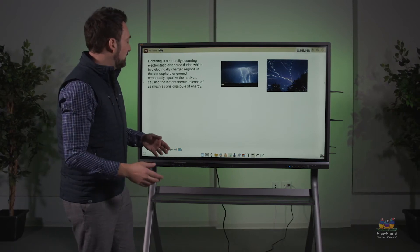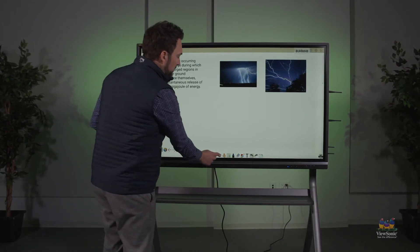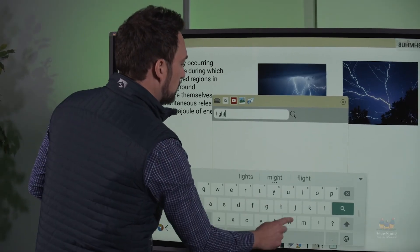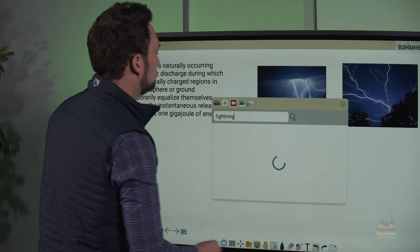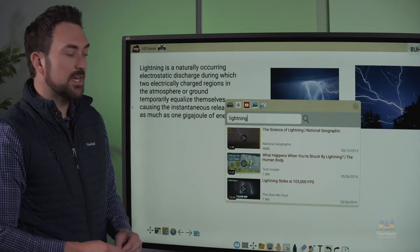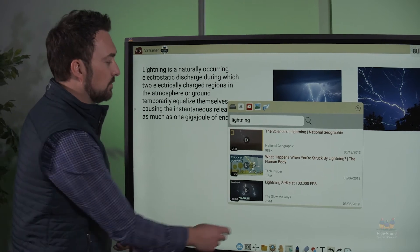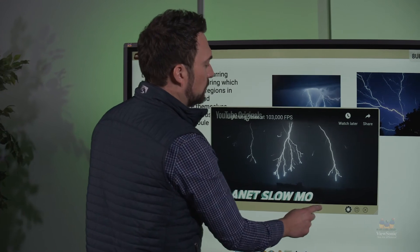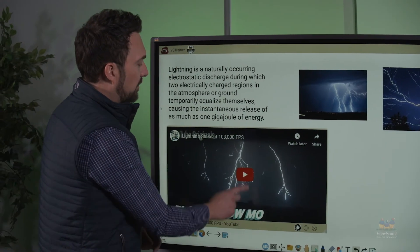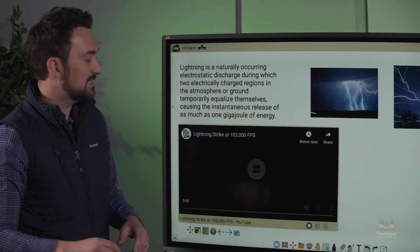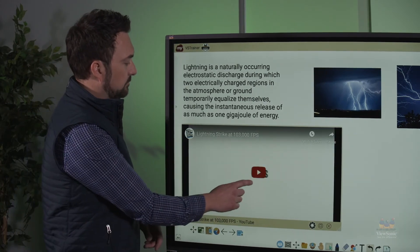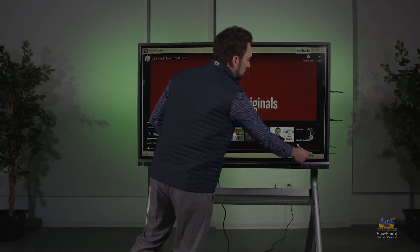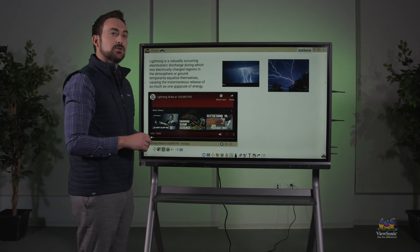The next piece we're going to do is we're going to add a video. Going back to the magic box, we're going to go to YouTube, and then we're going to do a search for lightning. Just like before with the images, you're going to double tap whatever video you want to use — like this one, which is lightning strikes in super slow motion. You'll notice that the video is actually embedded on the page, and when I play it, it plays in the window. I can make the video full screen so it's easier for everyone to see, or I can minimize it back down to its original size.